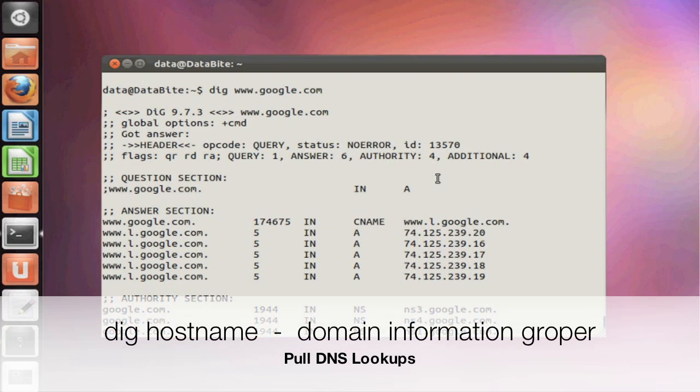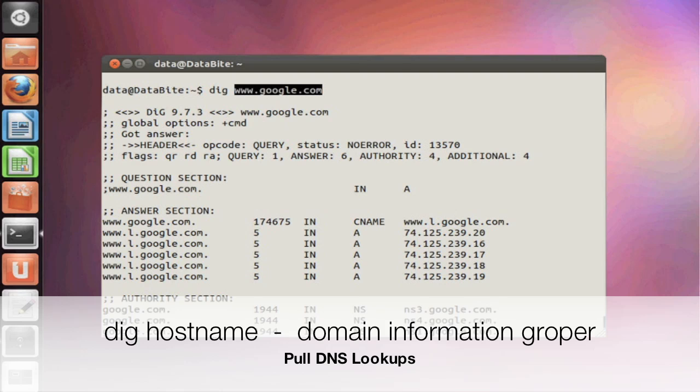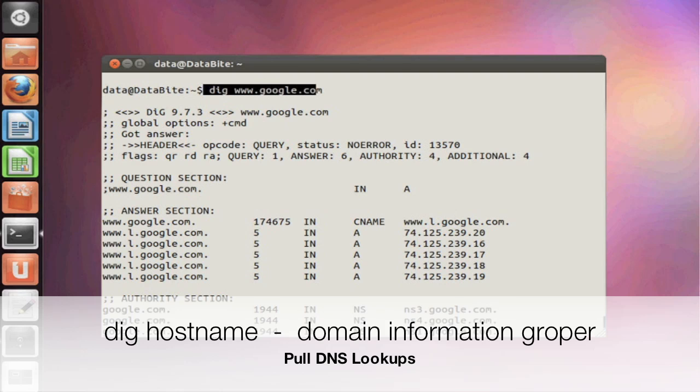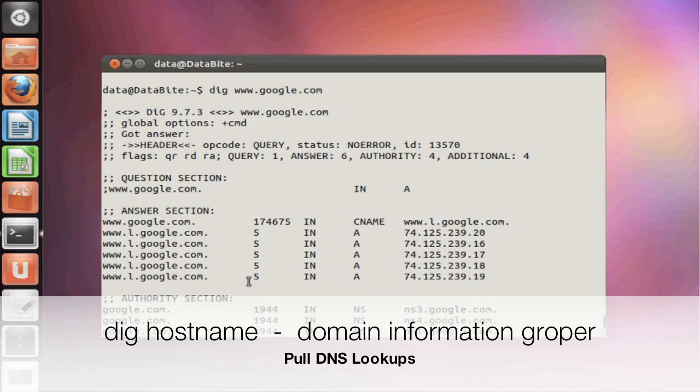The last command we're going to take a look at is dig. Dig is a useful DNS lookup utility. It's able to help you troubleshoot any sort of IP hostname resolution issue. So if you type in dig followed by the hostname, it will provide you with the hostname IP address translation. For example, I'm looking at www.google.com and it will show me all the hosts that will answer at that host address name.